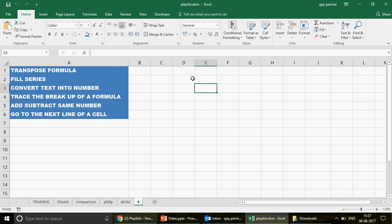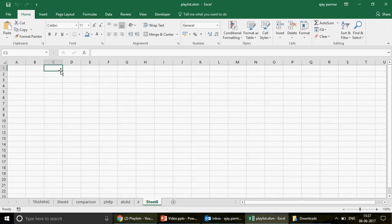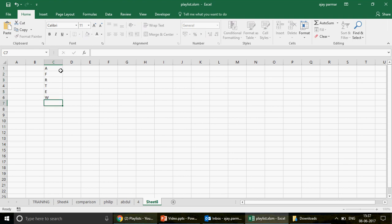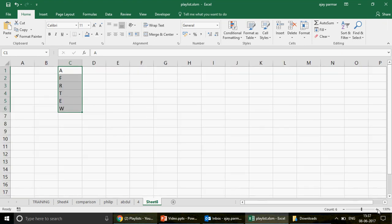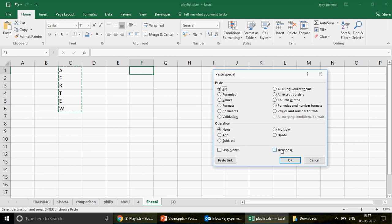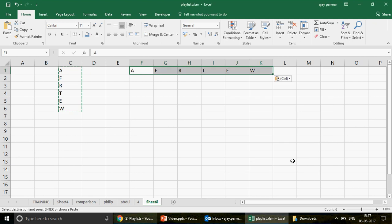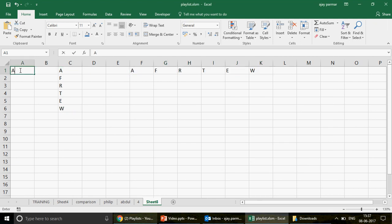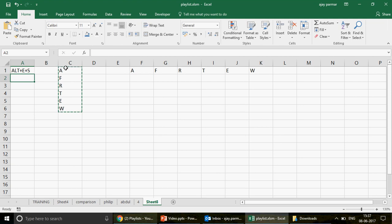What is the transpose formula? Many of you might know the transpose trick. For example, if I write some numbers here — this is a vertical table — and I want to change it to horizontal, I will copy this and press Alt+E, S, which is the shortcut key for paste special, and I can simply choose transpose.